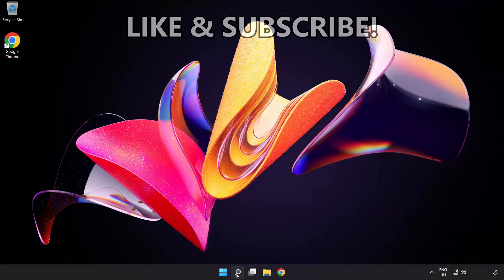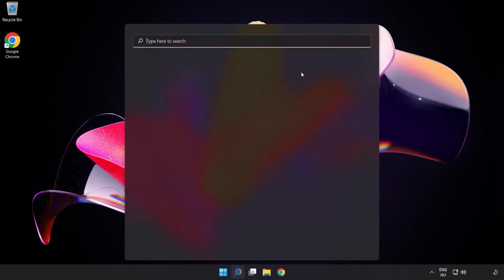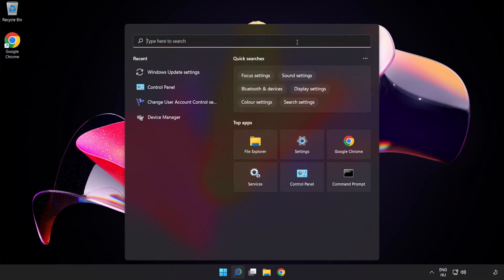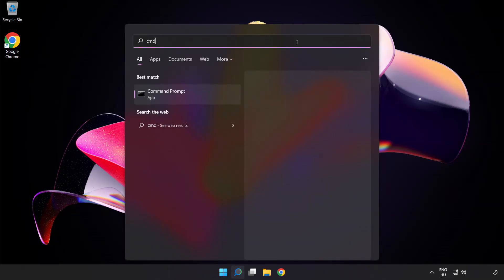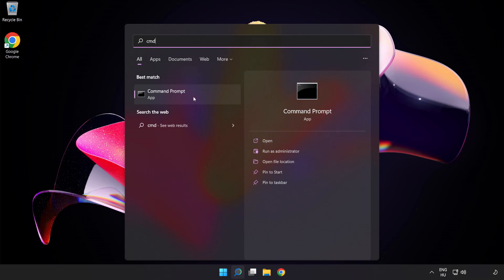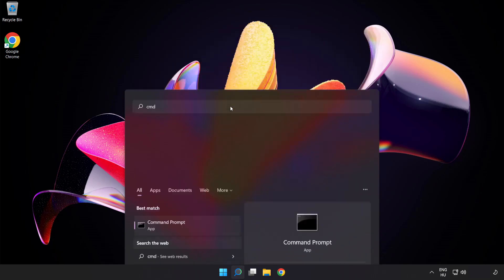Click the search bar and type cmd. Right-click command prompt and click run as administrator.